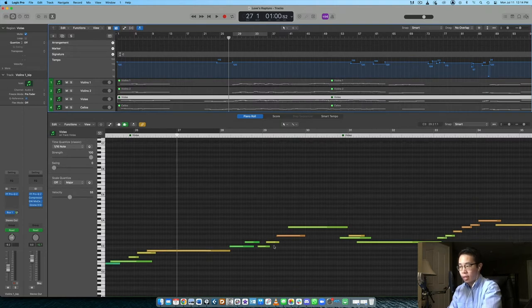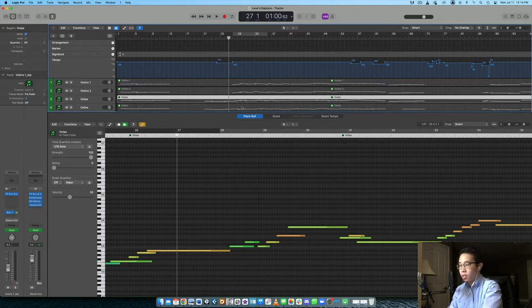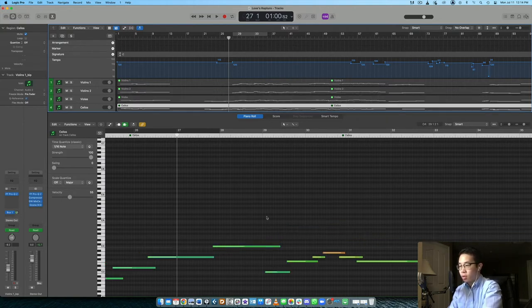Take a look at violins two. It basically accompanies violin one and it makes them feel more cohesive together. Then we take a look at violas. So here it's not jumping that much, right? It kind of goes up a step, down a step, goes up a third, maybe it jumps a fourth, but then it kind of comes back down.